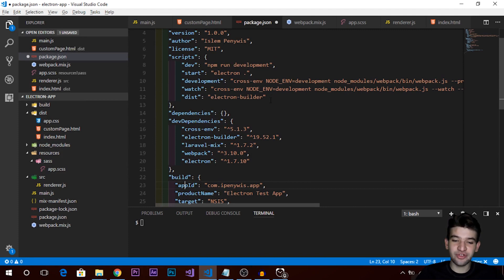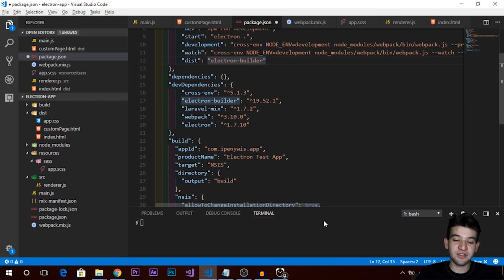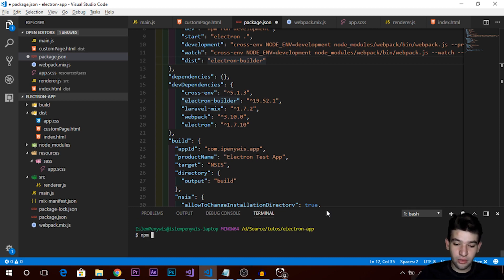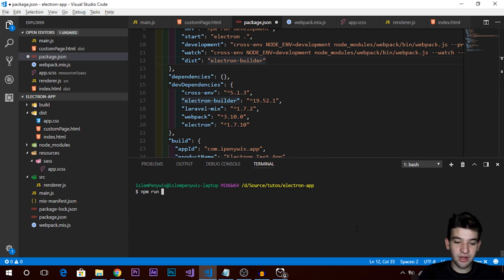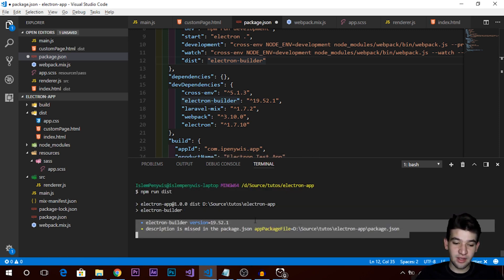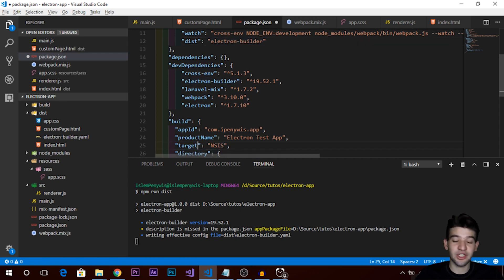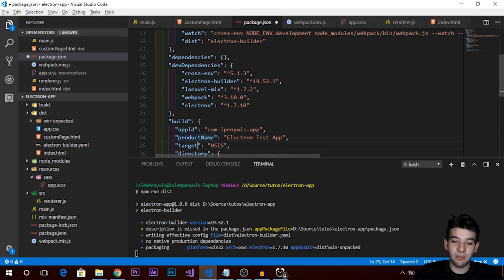Now we need to add a distribution script in package.json. The script will build the application and put everything into the build folder we created. Just add a 'dist' or 'distribution' script that calls electron-builder. Then run: npm run distribution — and everything will be built. This will also build for both x86 (32-bit) and x64 (64-bit) architectures under the NSIS configuration.